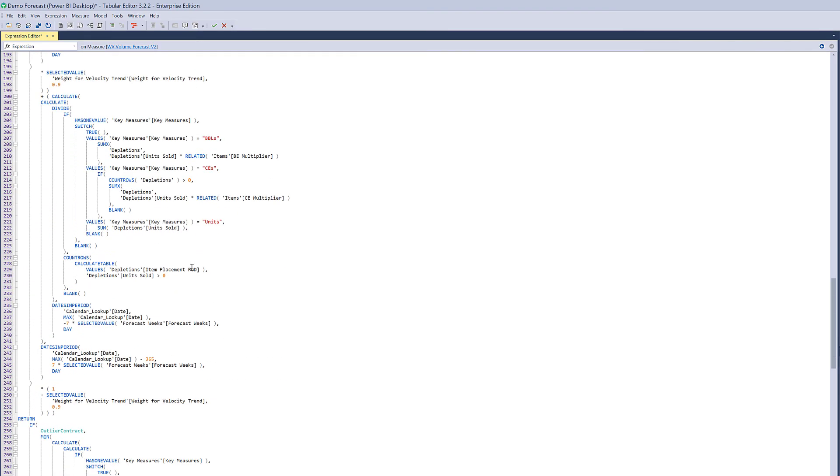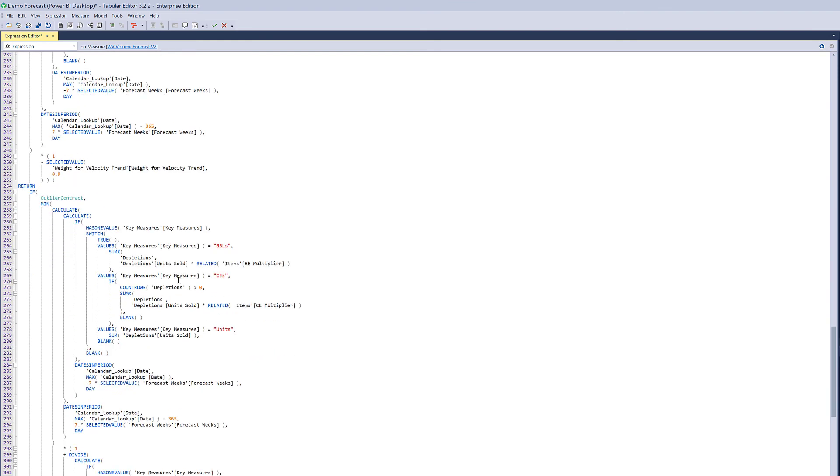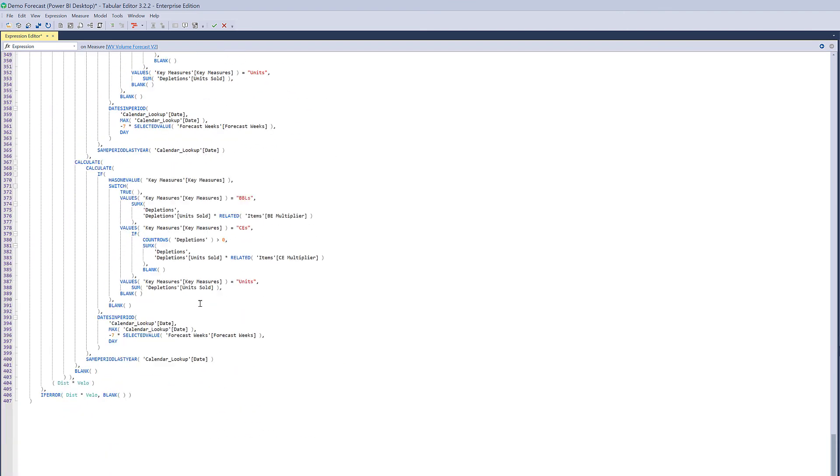And if I scroll down through the formula you will see that the full version of this formula is actually 407 rows long. And so the point I'm trying to make here is that even though the measure that I showed you looks pretty straightforward,